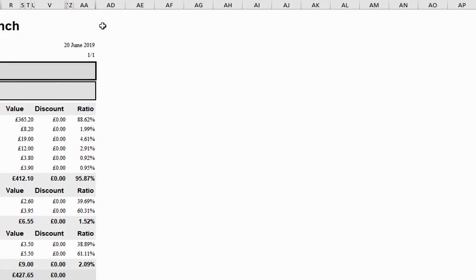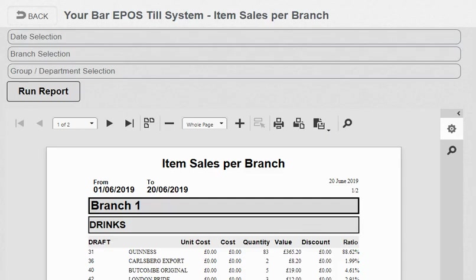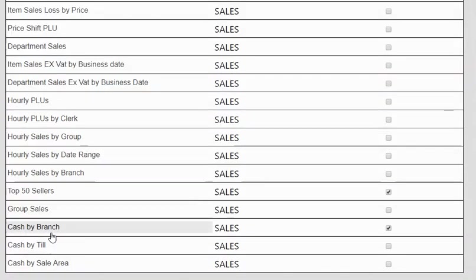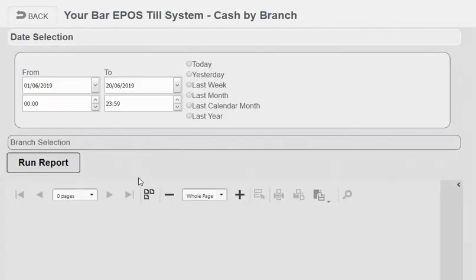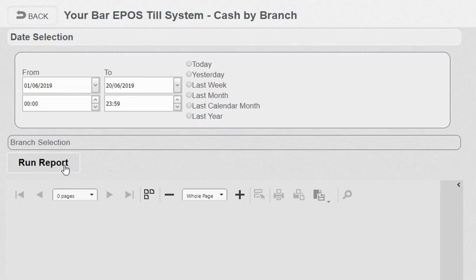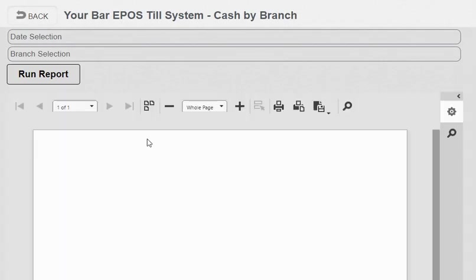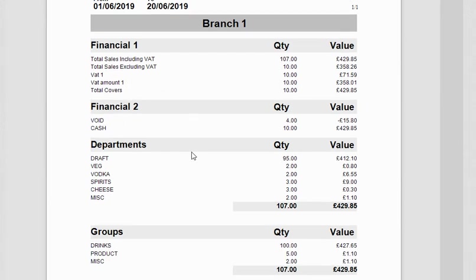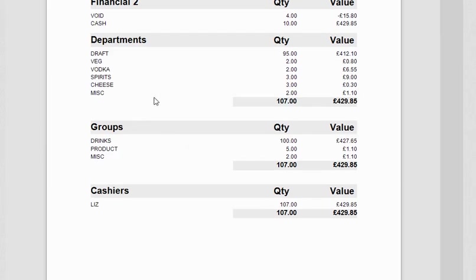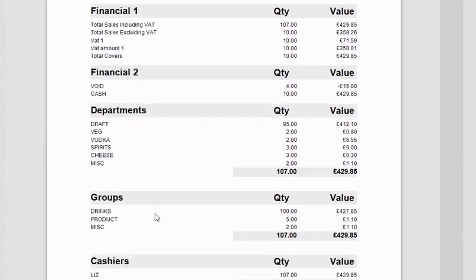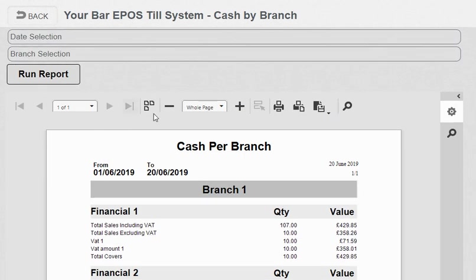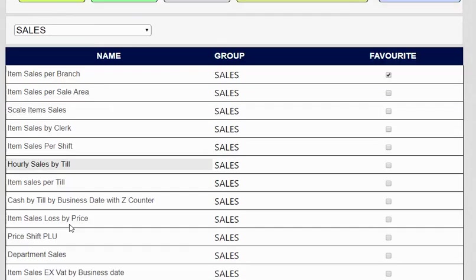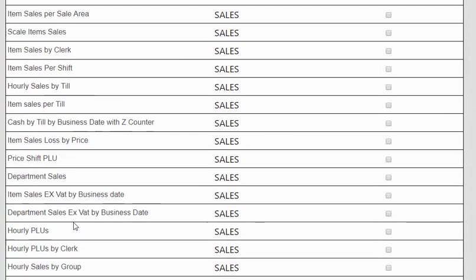In terms of financial reports, you've got it by branch and by till. You can group tills in an area. If I'm going to look at the data for today, this is a cash by branch report—total sales including VAT, excluding VAT, you've got voids, cash listed, apartments listed, groups—so your drinks, food, cashiers, and a few other features. All date rangeable, all exportable to PDF, Excel, CSV.